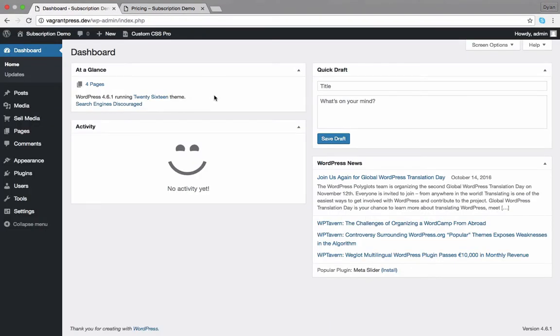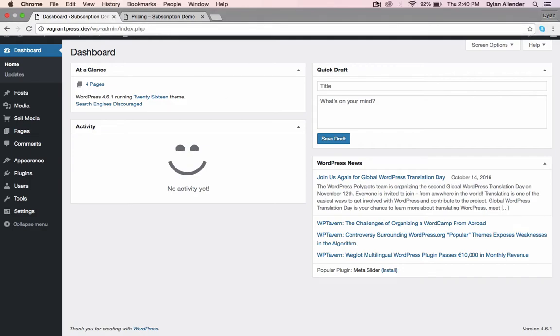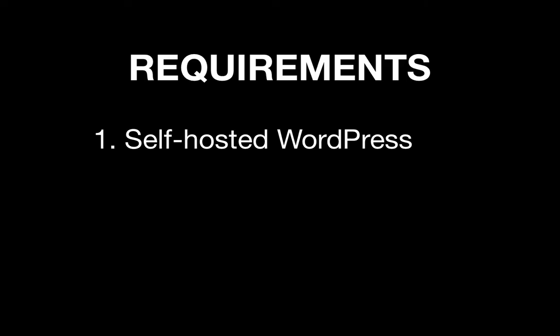It's incredibly easy and there are only a few requirements. First, you need to have a self-hosted WordPress website. You cannot use WordPress.com because it doesn't allow you to install new plugins. If you need a self-hosted WordPress website, click the link in the bottom right of this video.